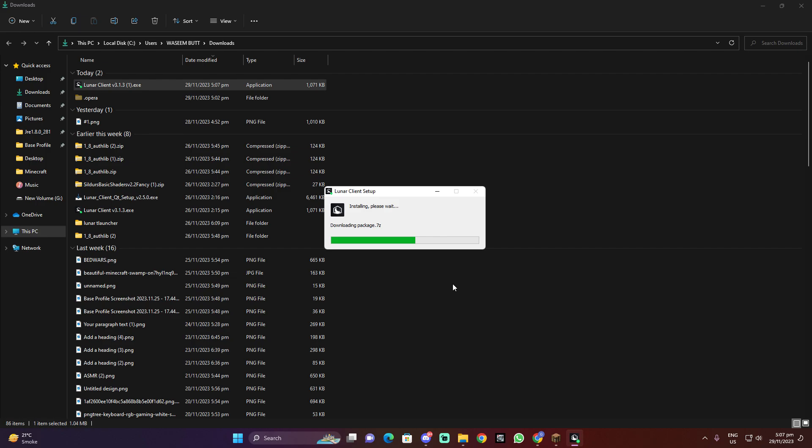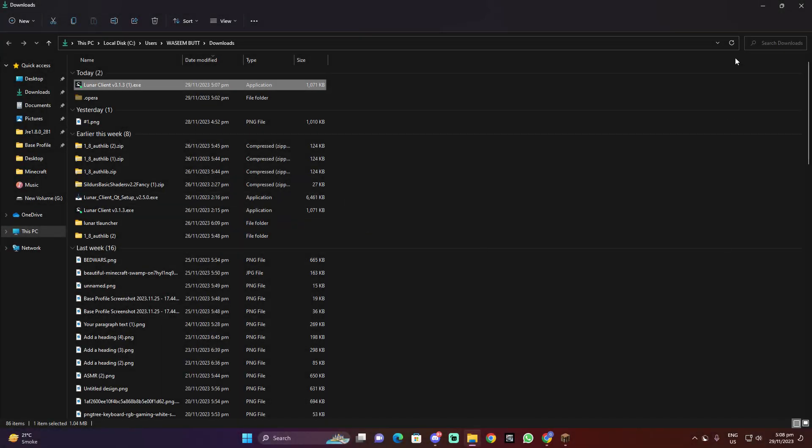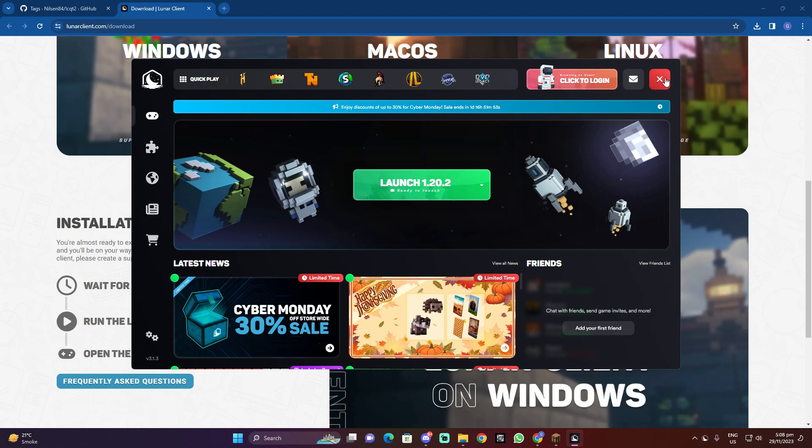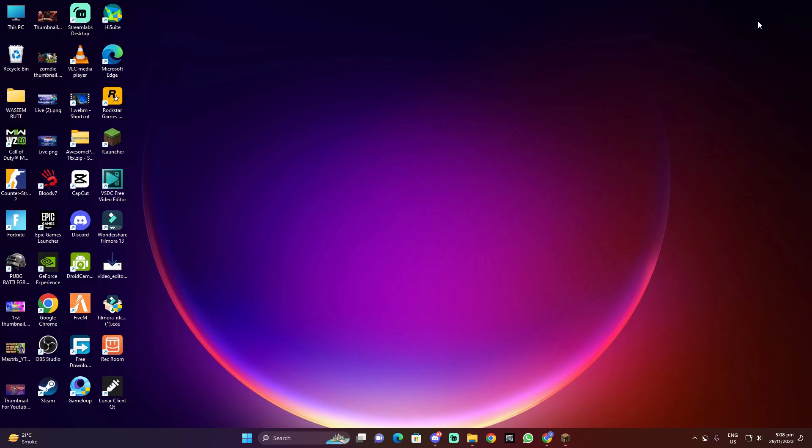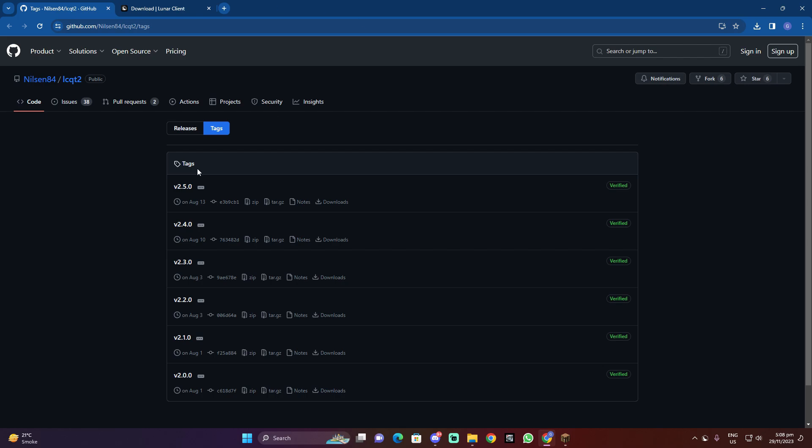Okay, so first close it, then install the Lunar QT. Okay, go ahead to version 2.50.